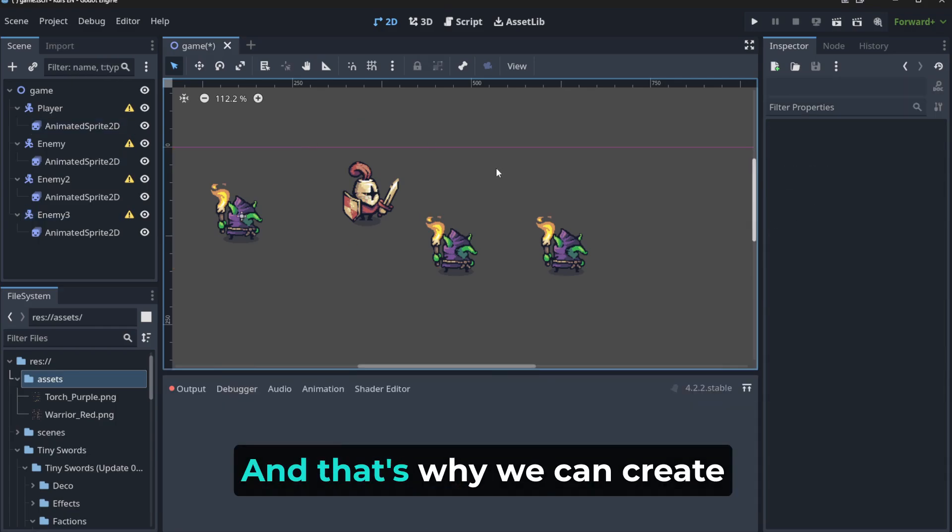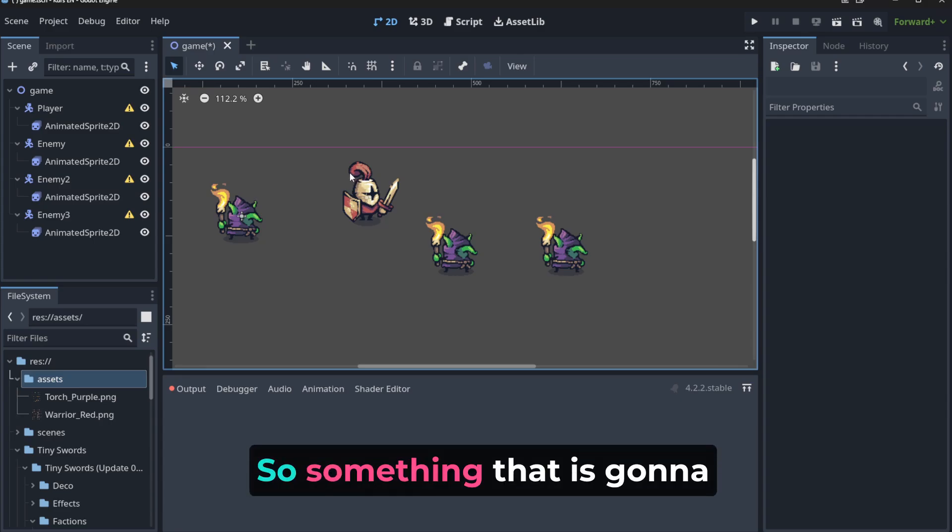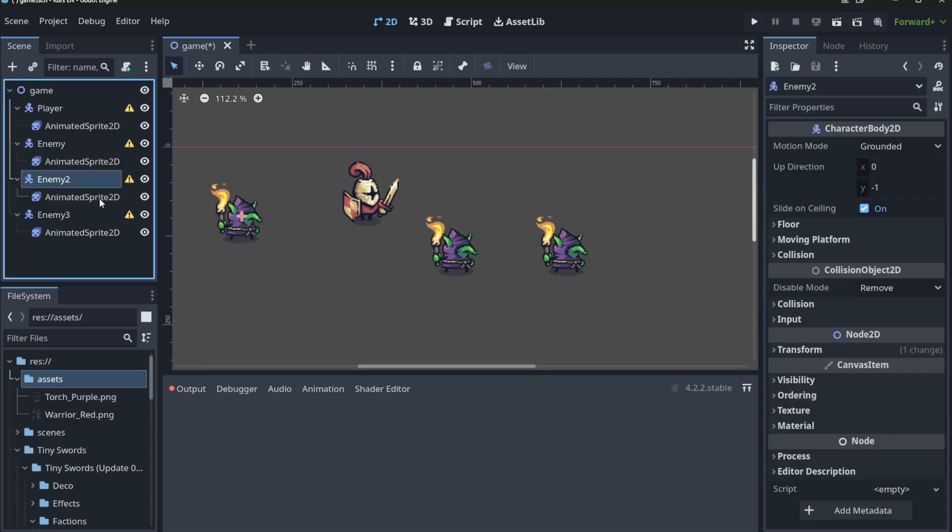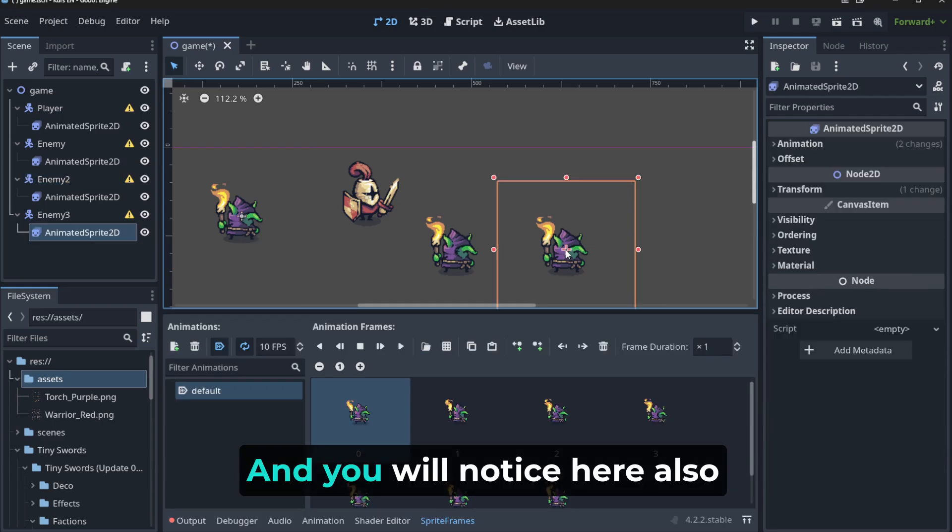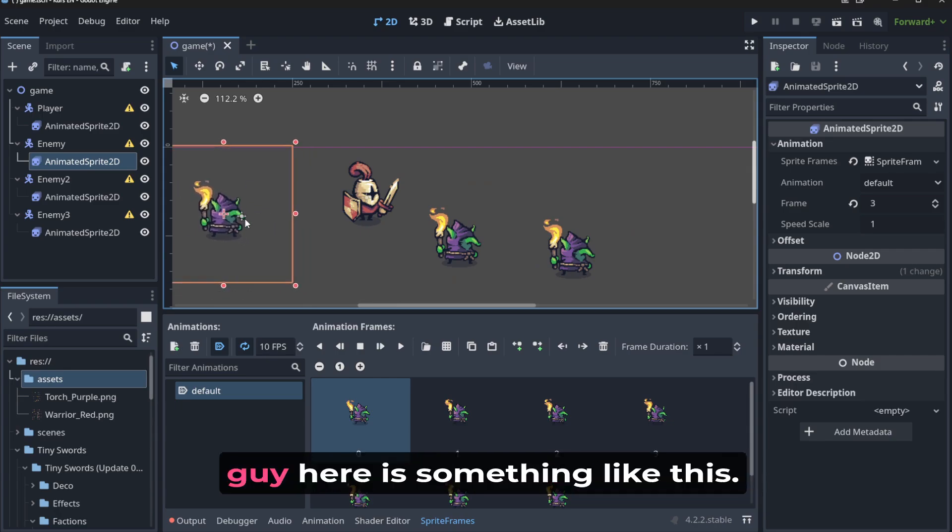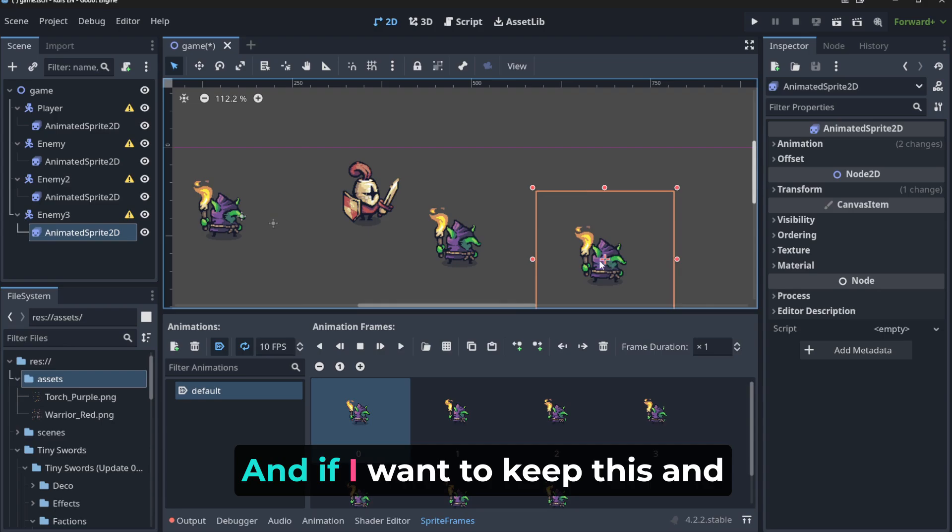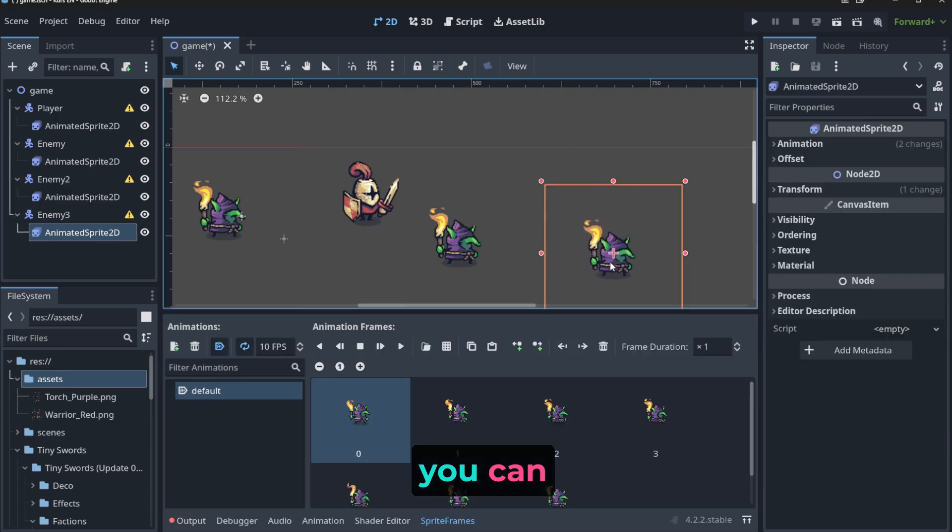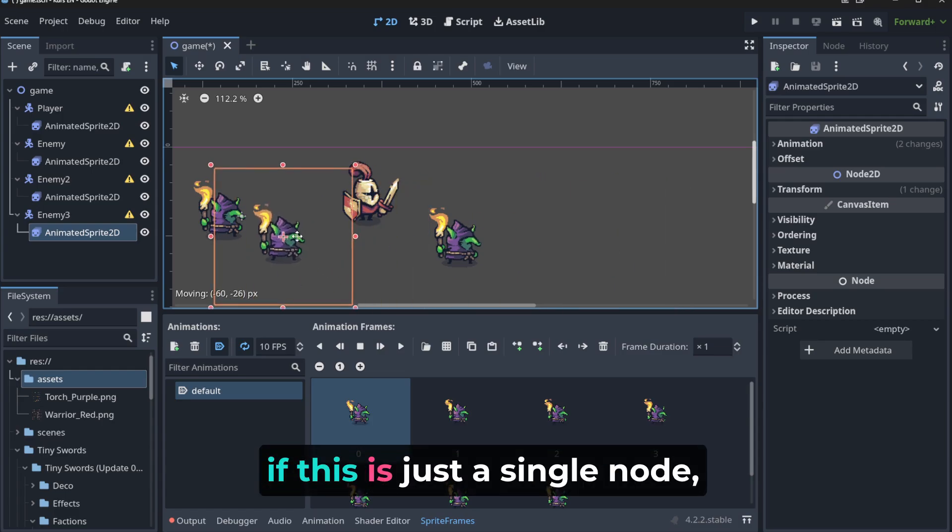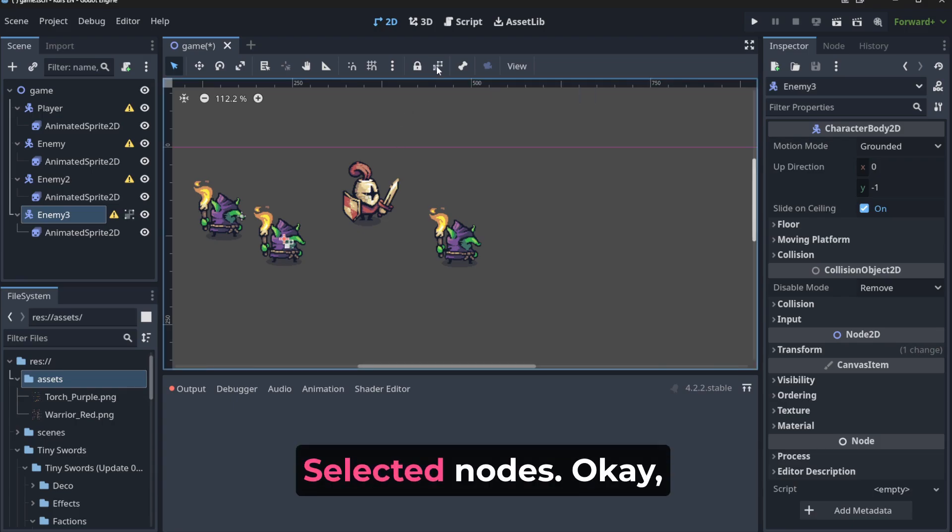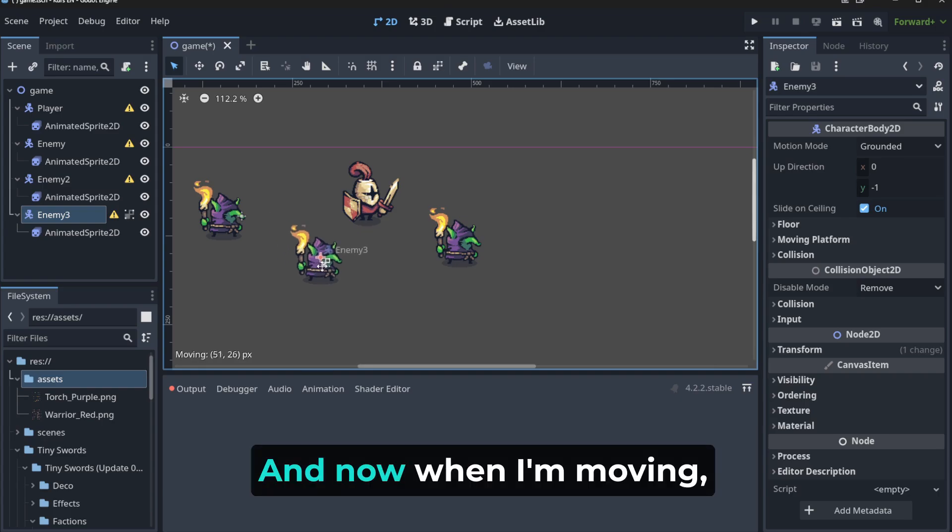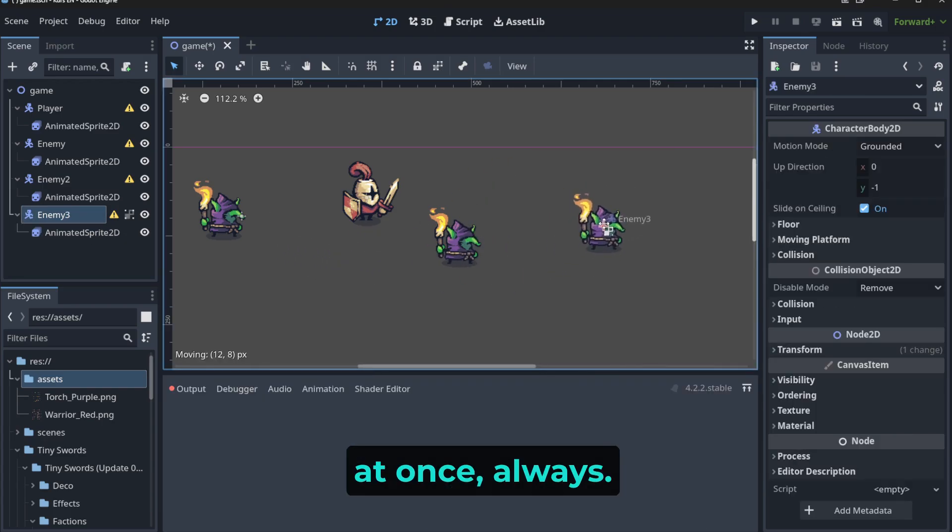And that's why we can create some kind of sub scene, something that is going to represent the entire enemy. So we don't need to repeat ourselves. And you will notice here also something like when I move this guy, here is something like this. And if I want to keep this and this together, because yes, you can. If this is just a single node, you could do it this way, you just hit this group selected nodes, so it means that hey, I want to group them. And now when I'm moving, I'm moving both of them at once, always.